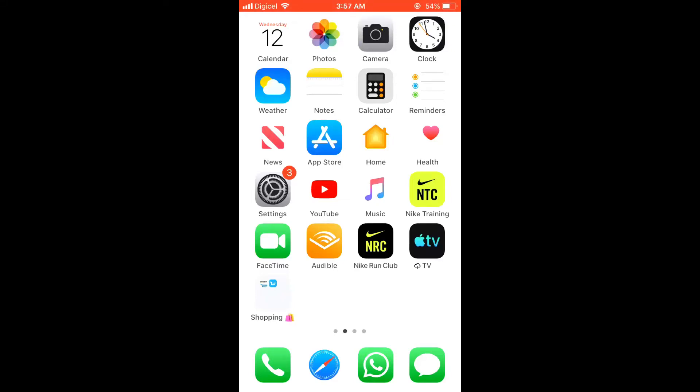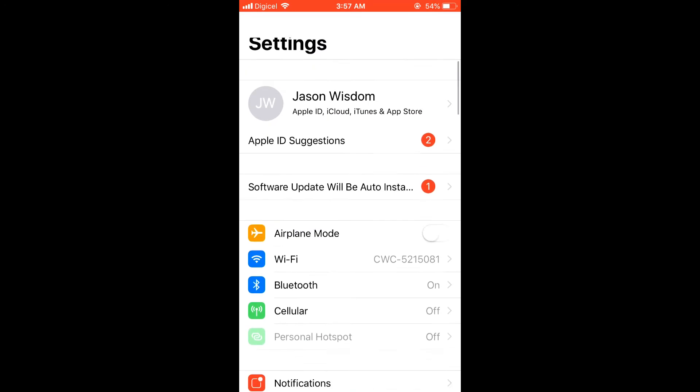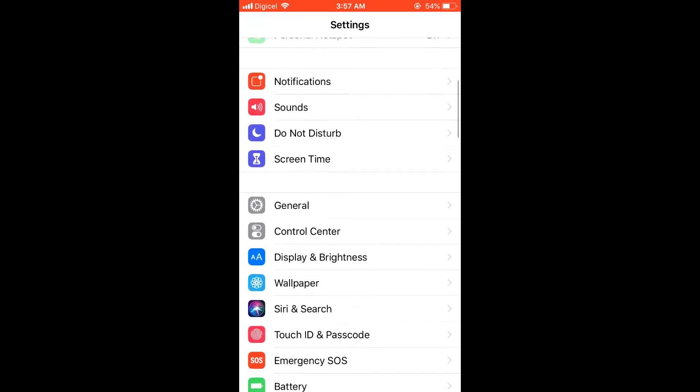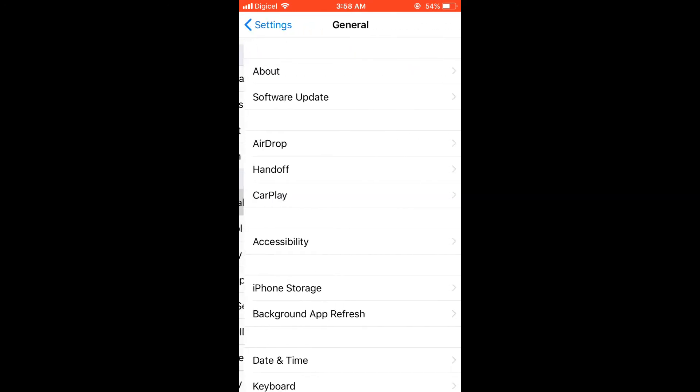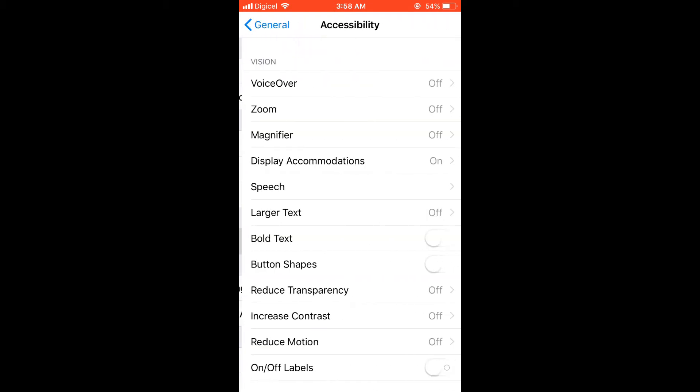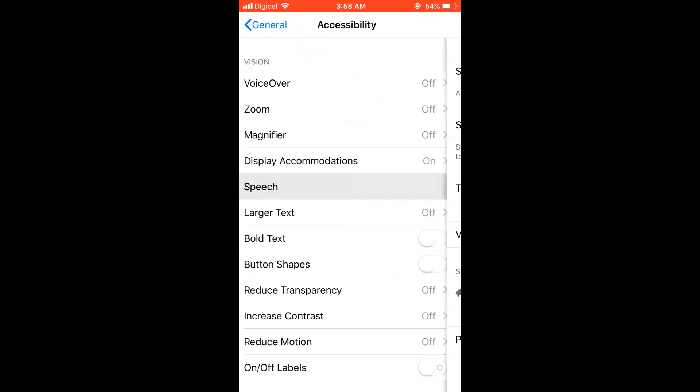How to get your iPhone to speak out loud or read what's on screen. First, go into Settings, then scroll down and click on General. Click on Accessibility, then click on Speech.